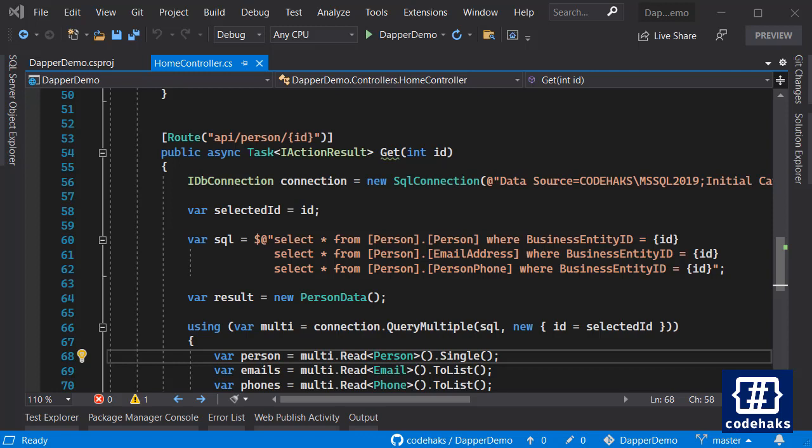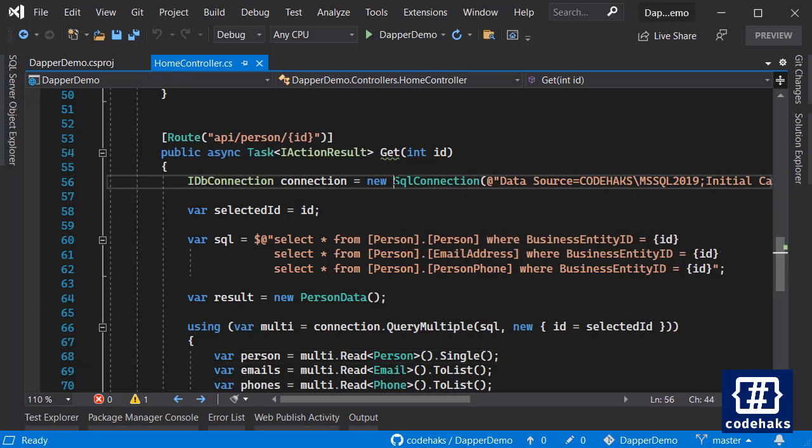So I have a connection string here and here I have my multiple query.